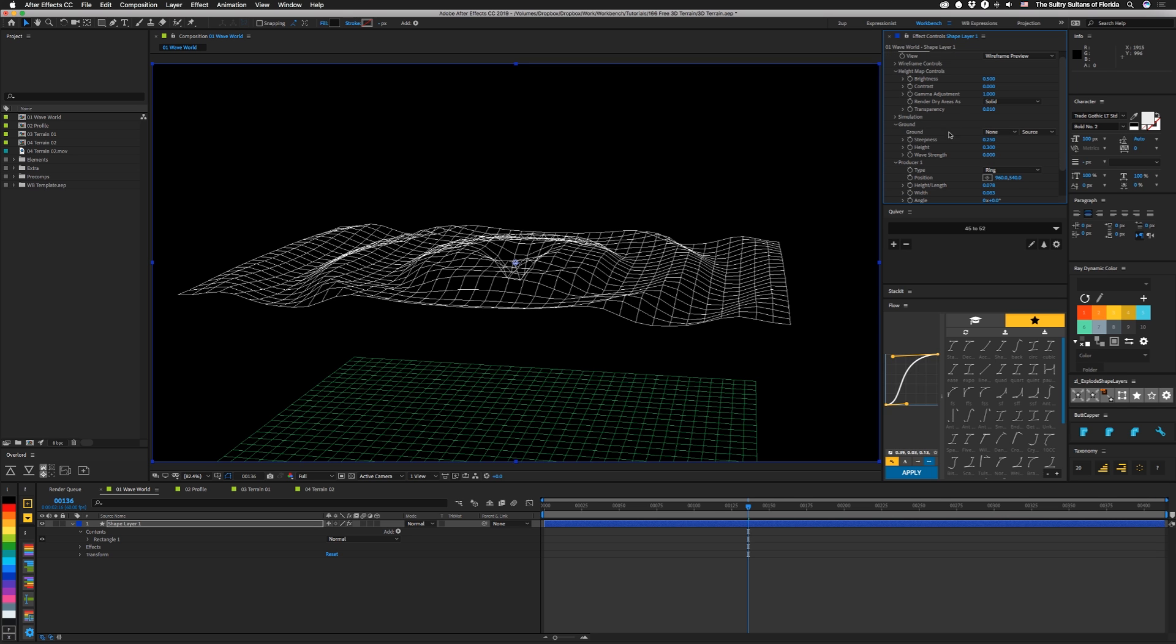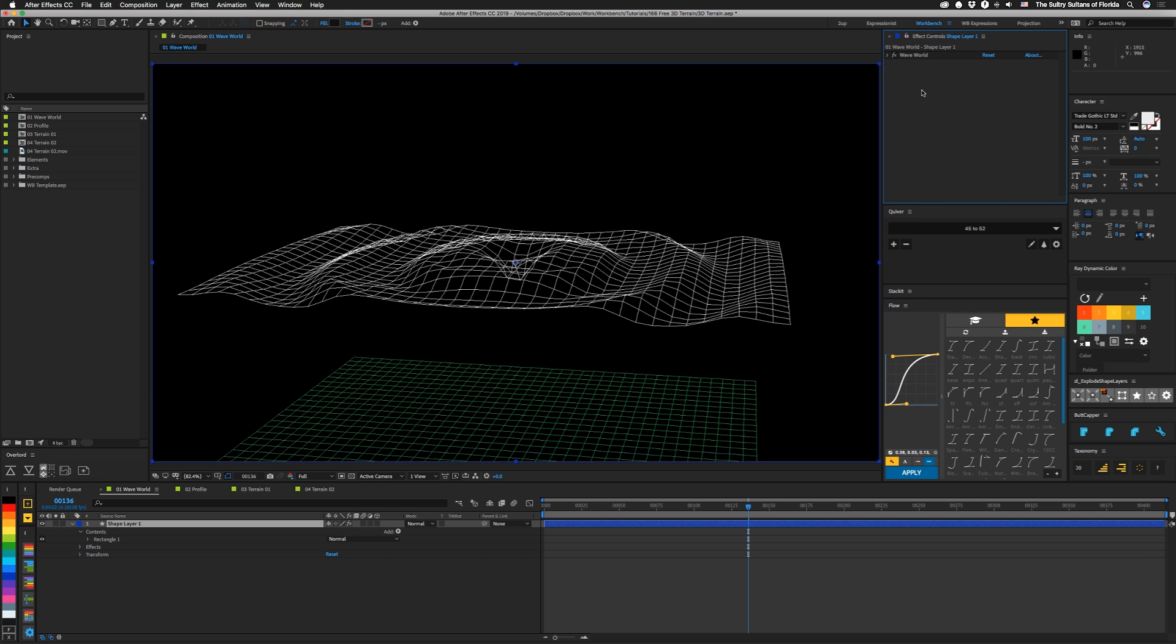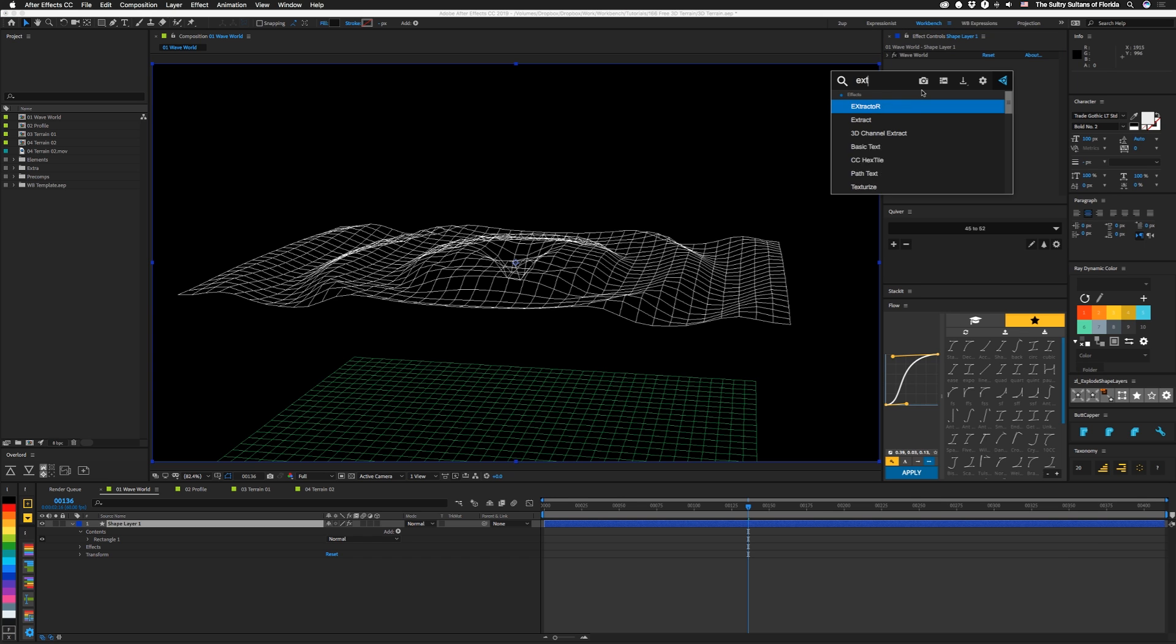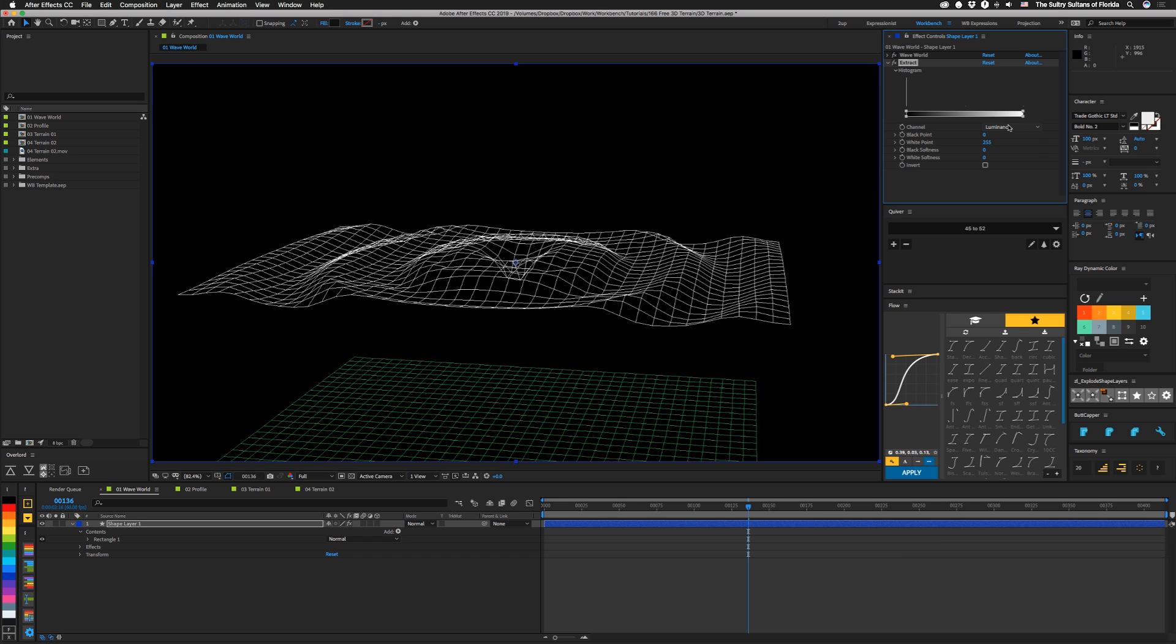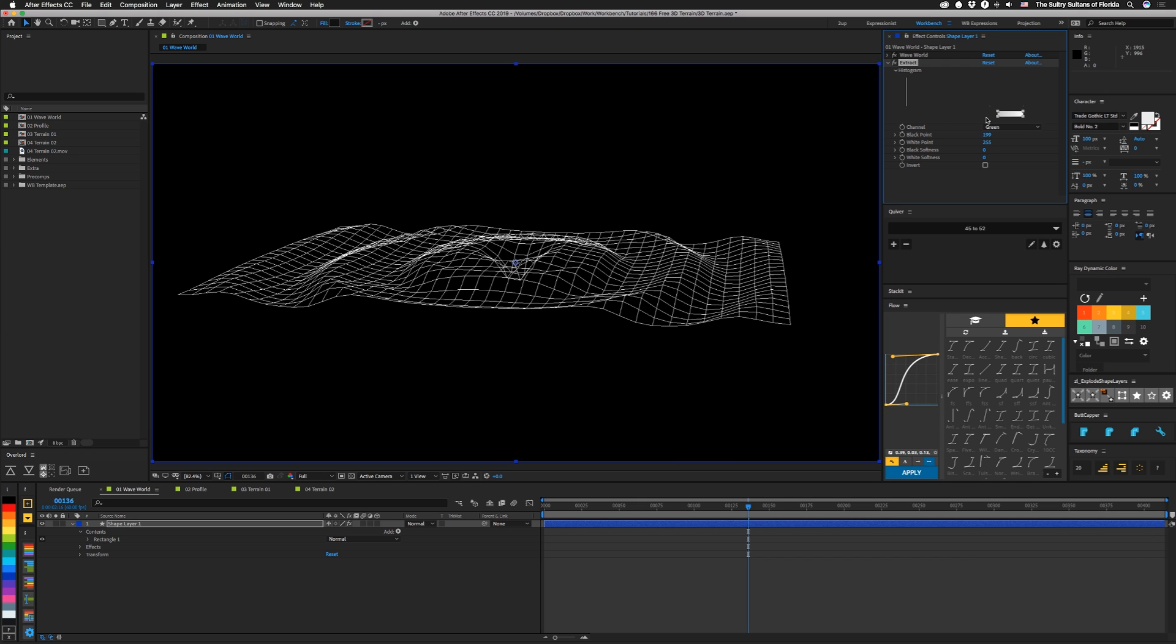Then the only other thing we're going to do is turn this off and add an extract effect. And I'm going to set this to green. And then we're going to drag this point in until the green goes away, probably about where this dot is. So now we're just left with the actual wave itself.